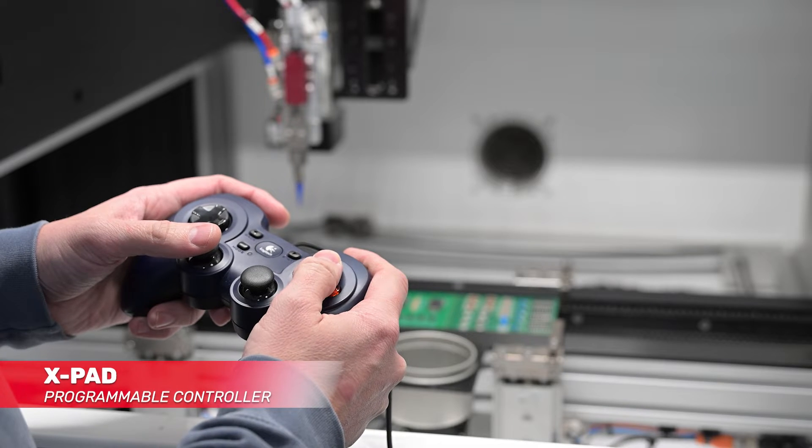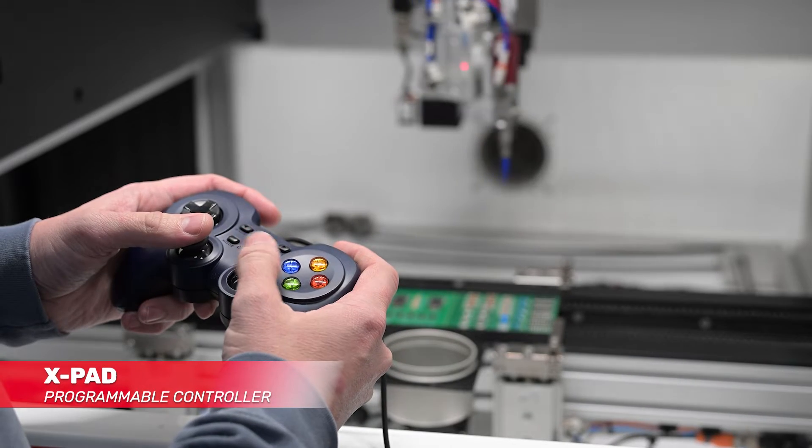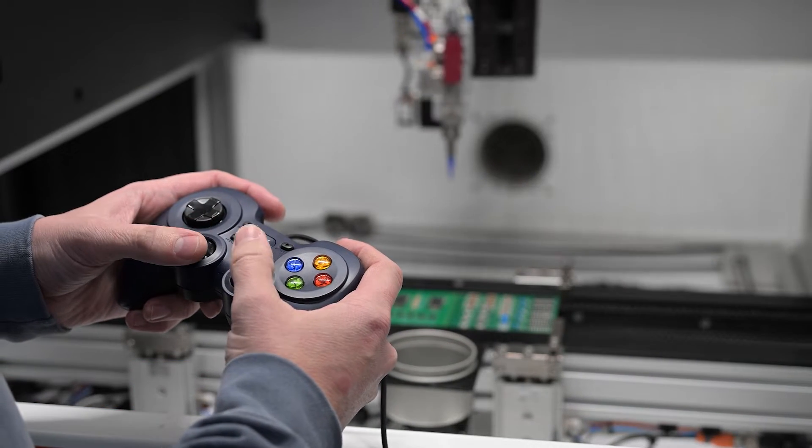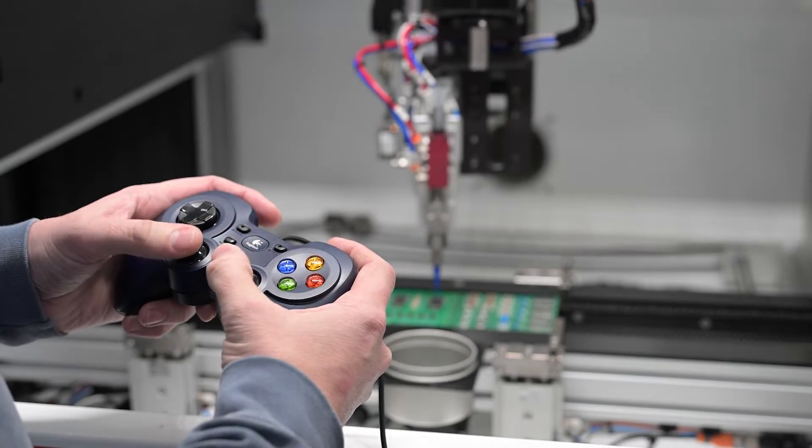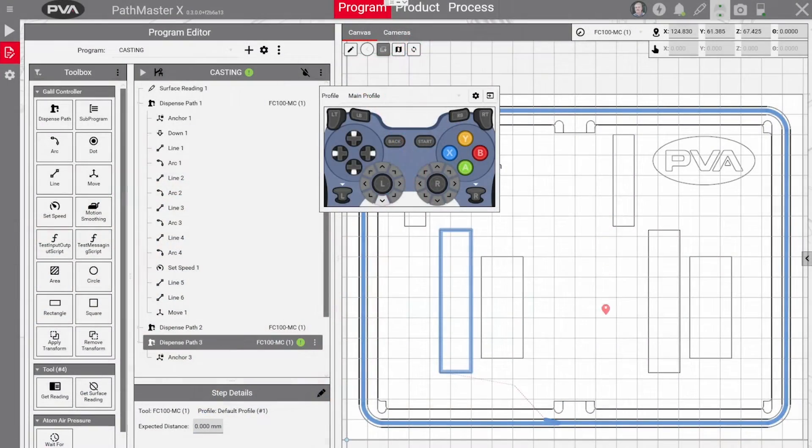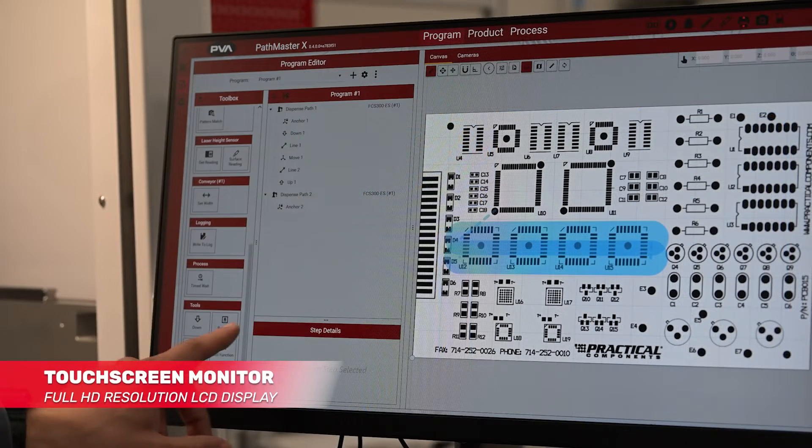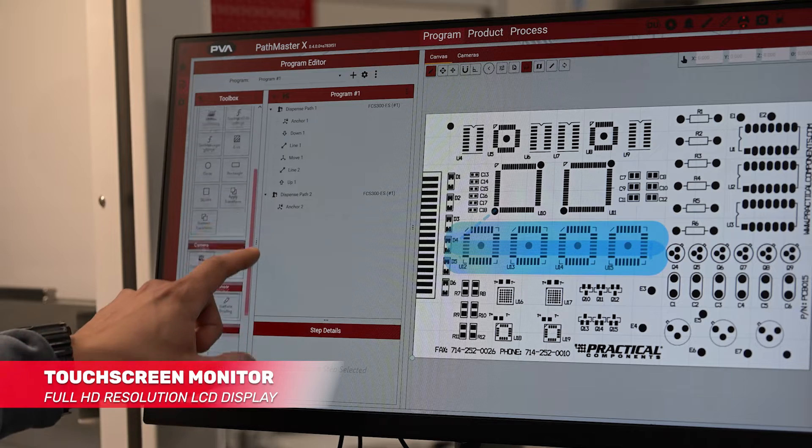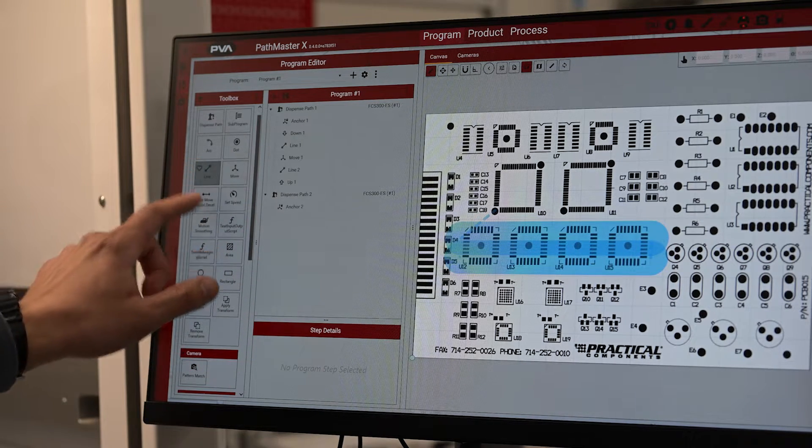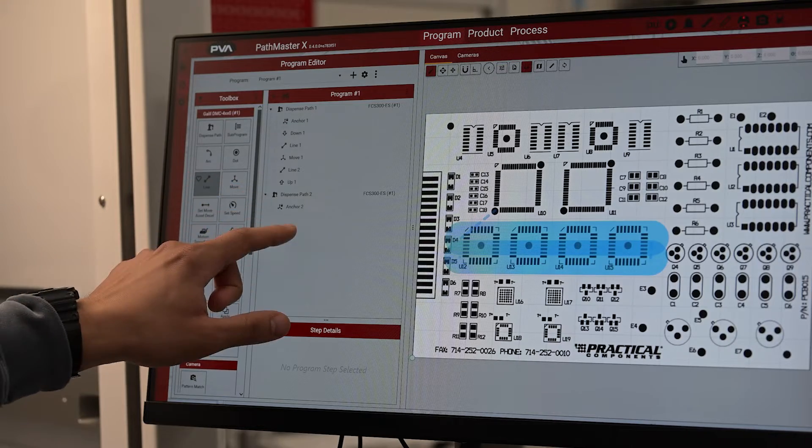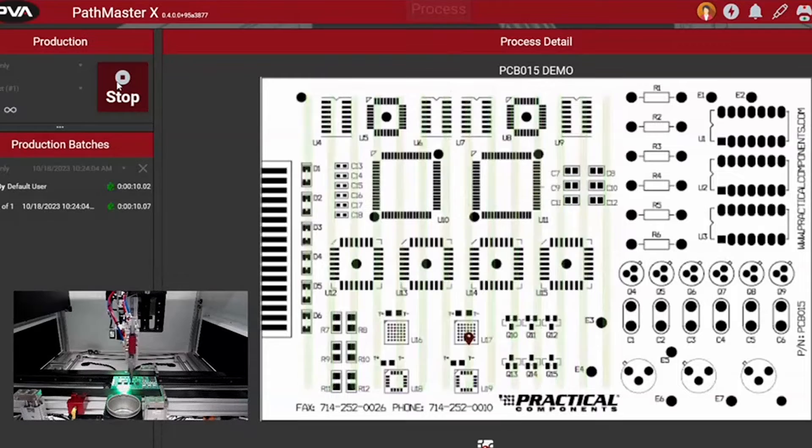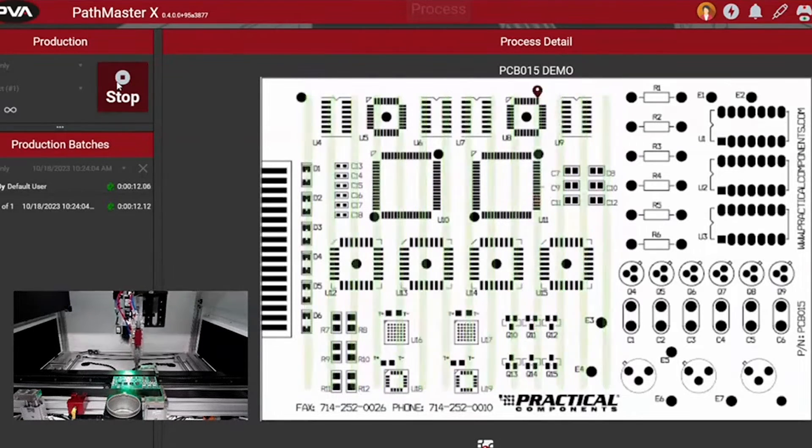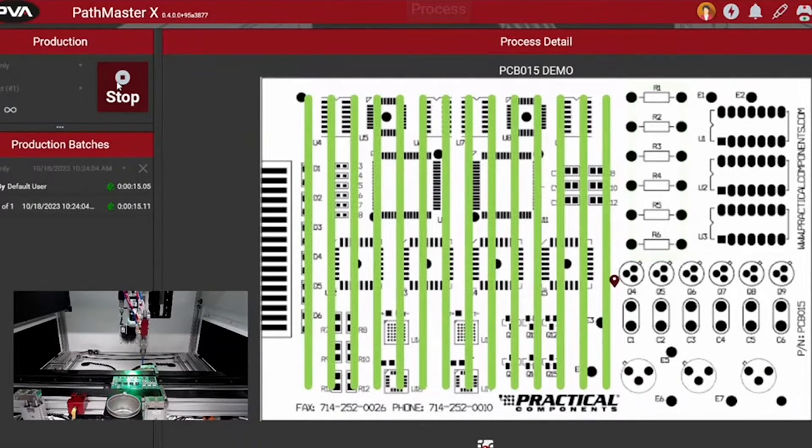The all-new X-Pad is a multi-function controller that will replace the previous trackball machine pendant on Pathmaster. The X-Pad features fully programmable button customization and optional on-screen control through the virtual machine pendant. Rounding out the upgraded technology is the new Pathmaster X monitor equipped with a full HD resolution touchscreen LCD display. Together, these upgrades offer the user effortless machine operation and eliminate any need to toggle between software and controller.